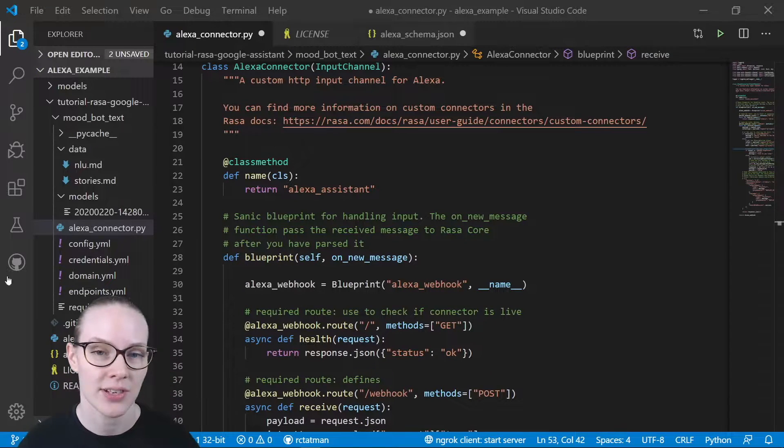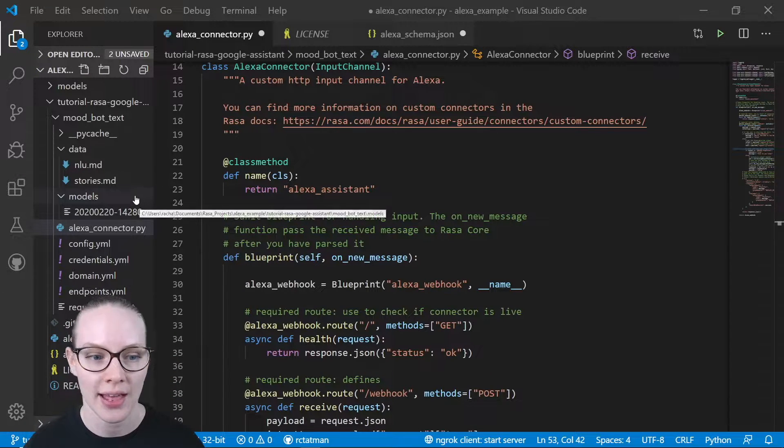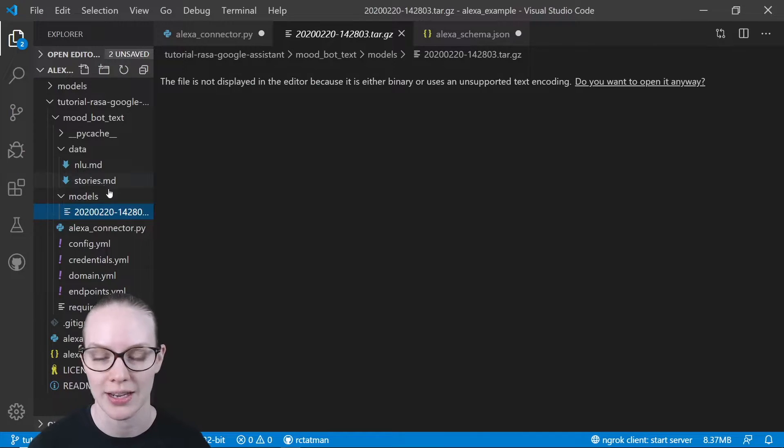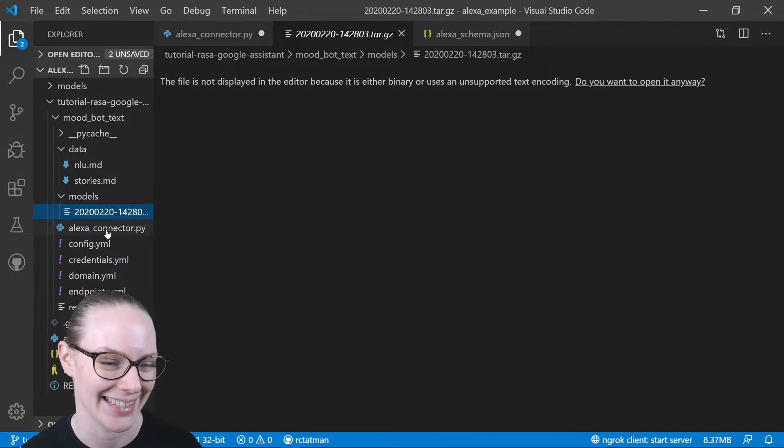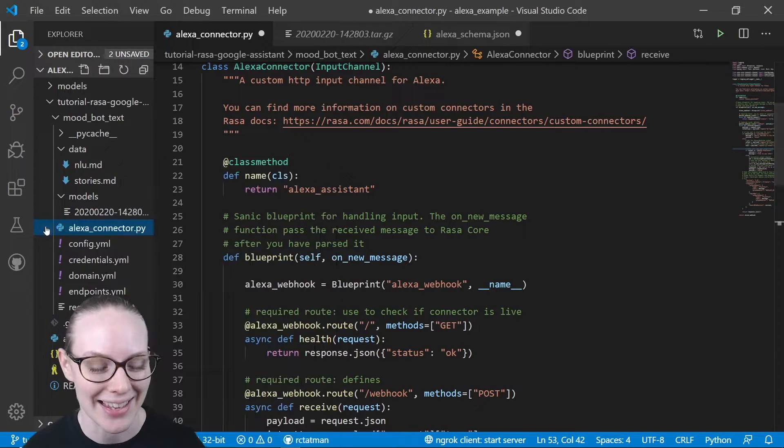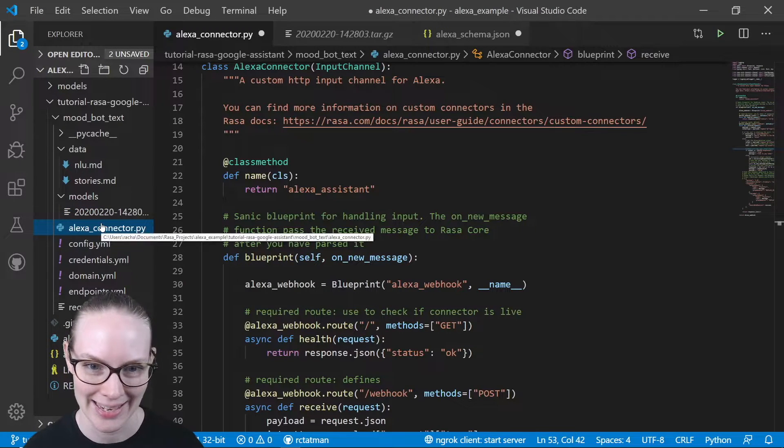I have an Assistant here that's already running. You can see I have a trained model. It's a binary, so I can't look at the contents in my IDE.